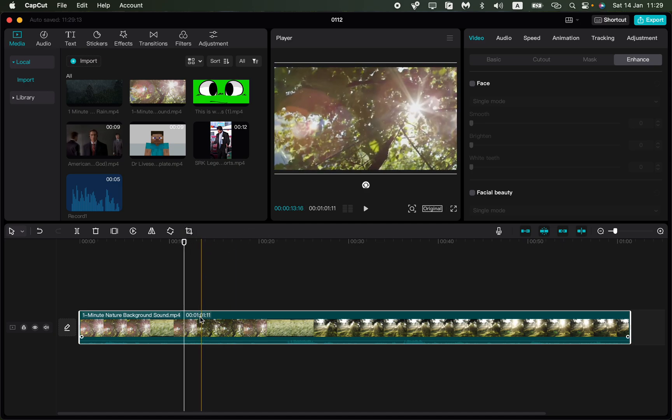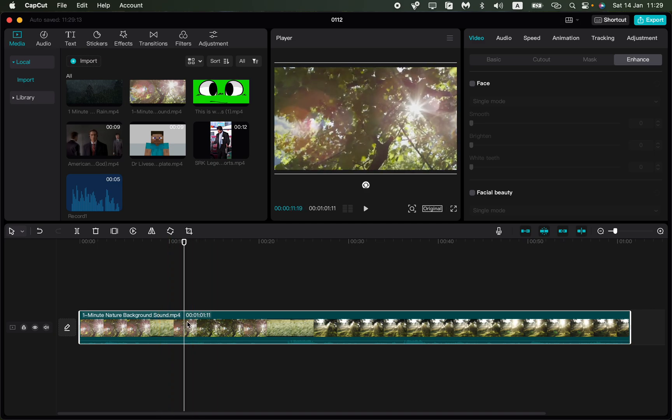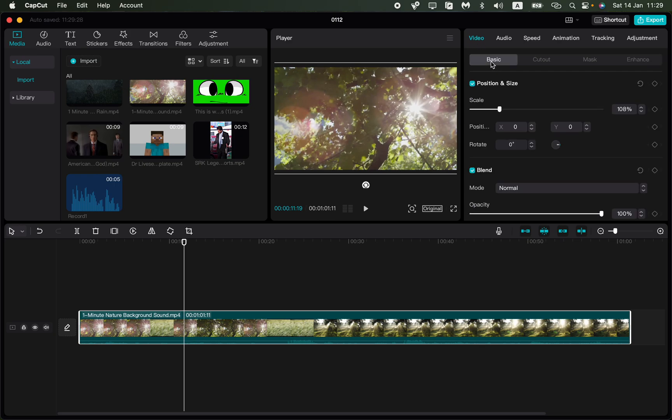So to deal with it all you need is just to choose our video on the timeline and then here go to video and click on basic right up here. So after that we are ready to work with it.